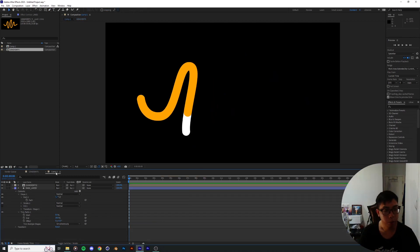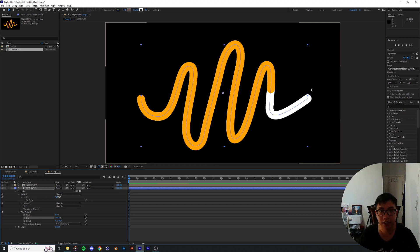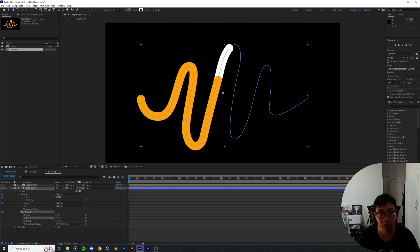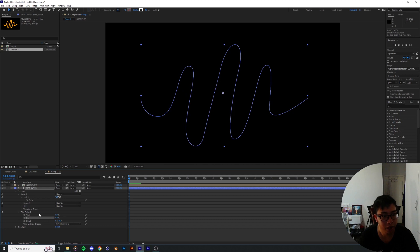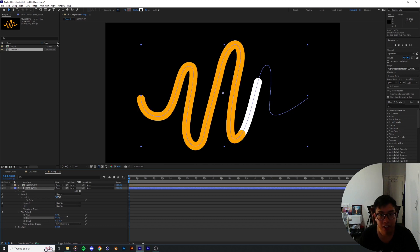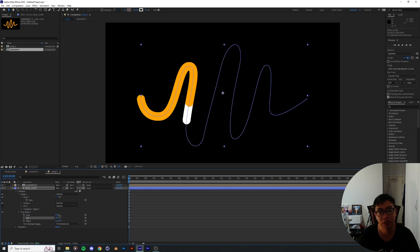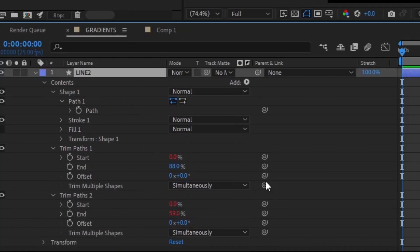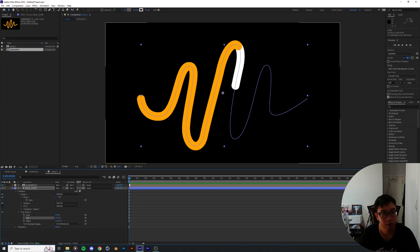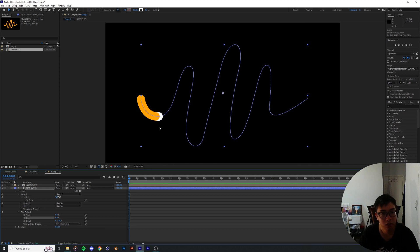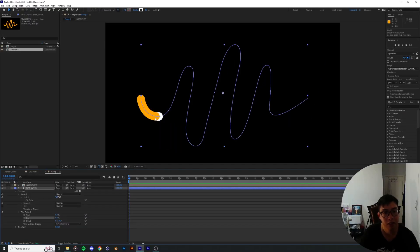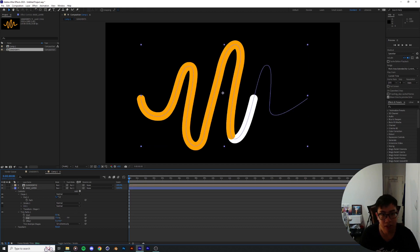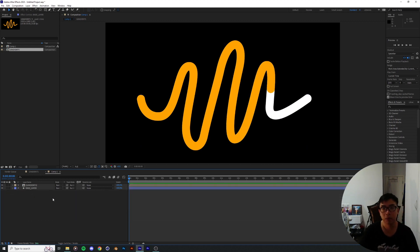Adding a second Trim Path to Line Number Two and pick-whipping its End value to the End of the Trim Path on the base layer. The whole point is to make the ending of the second line follow the end of the first line. So as the end percentage of the base layer changes, the second line is trimmed accordingly — giving the effect that the color is following the creation of the line. For example, if the base line is at 88% completion, the colored line will show 88% of that.